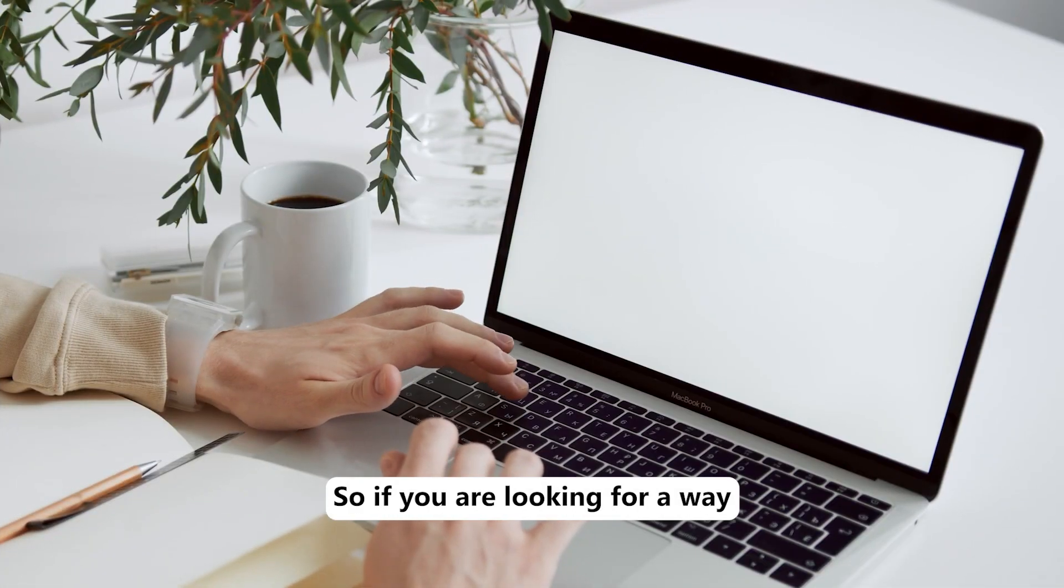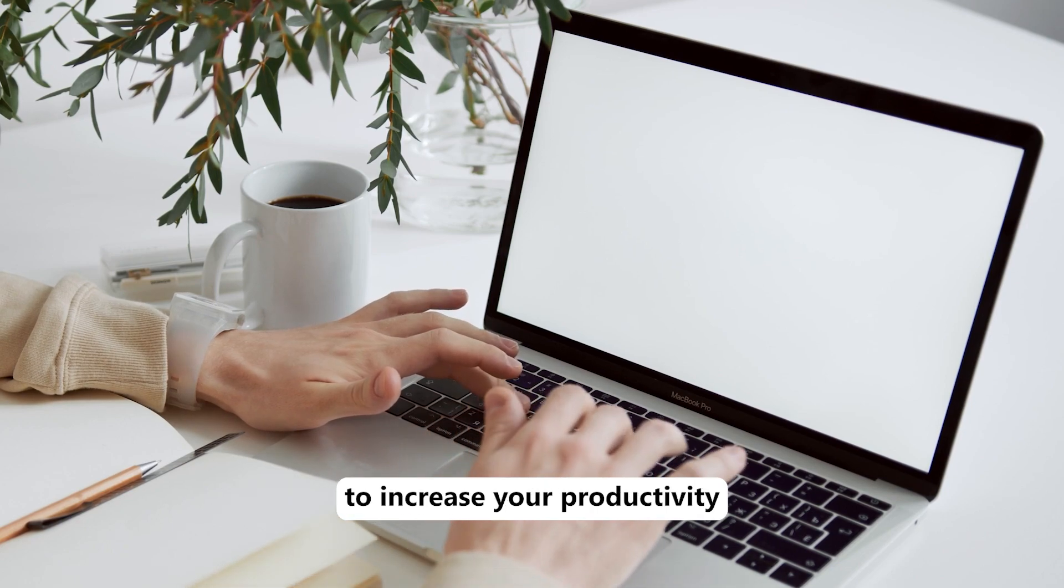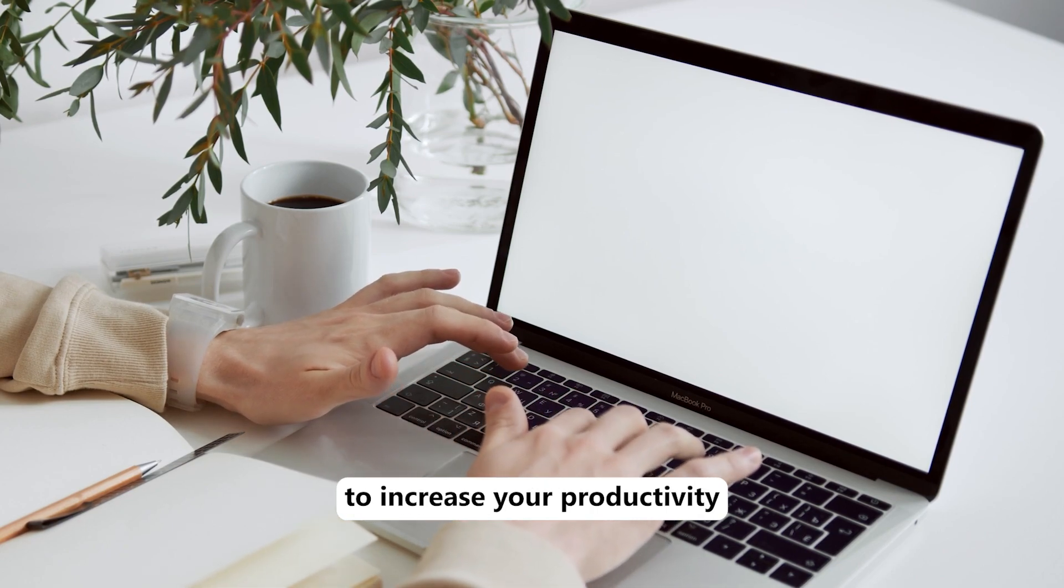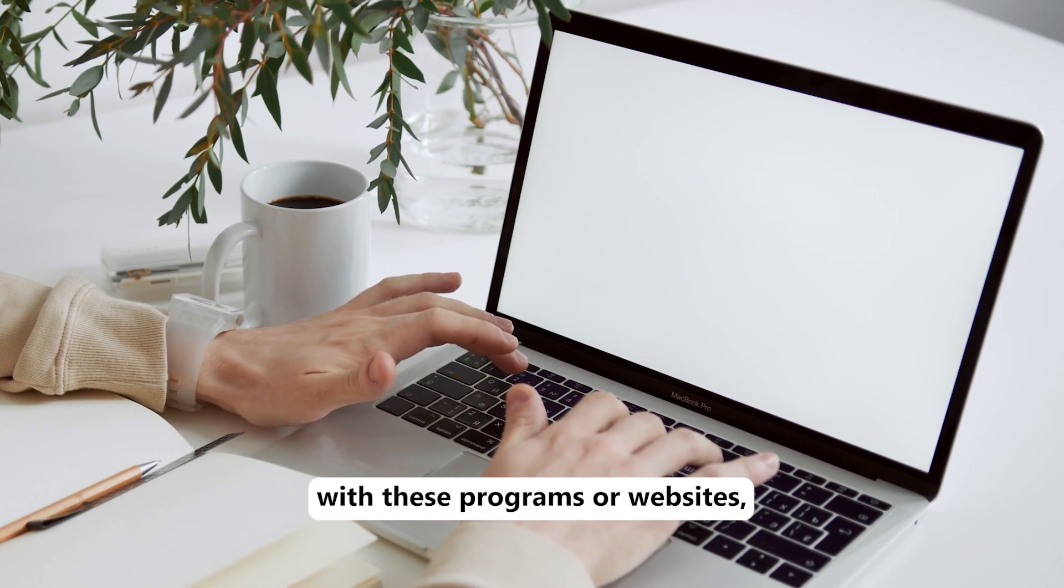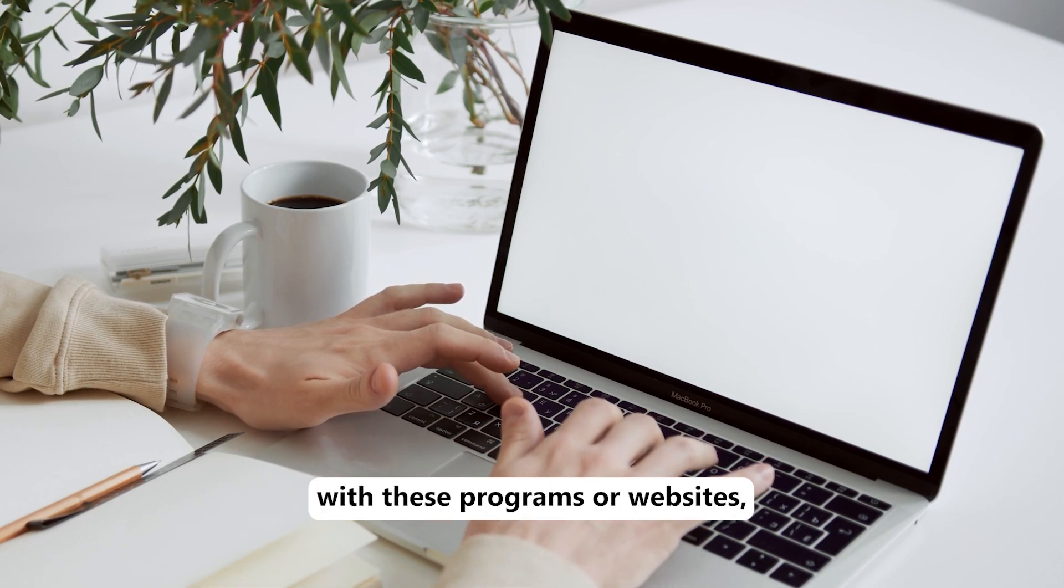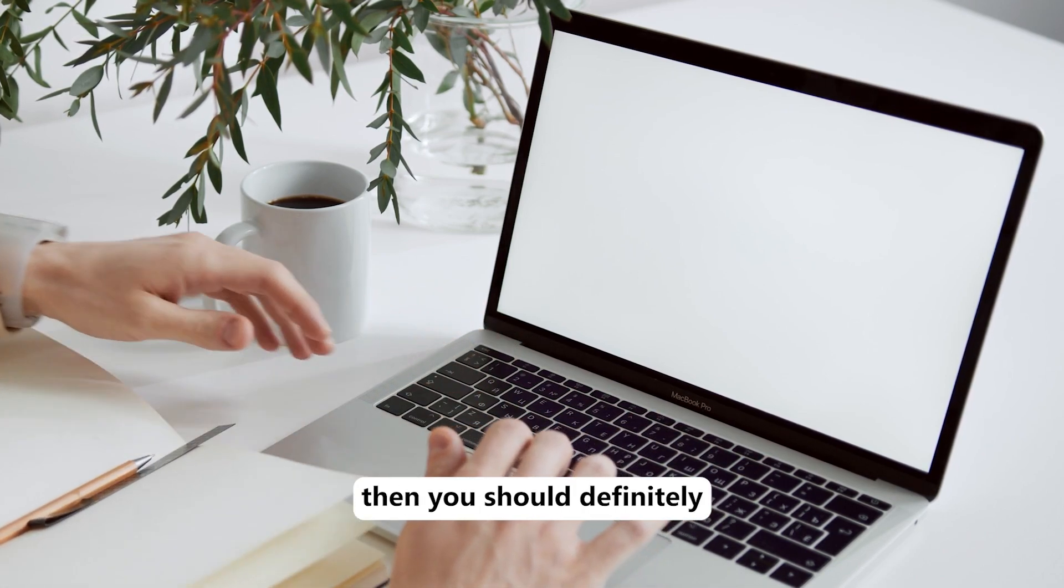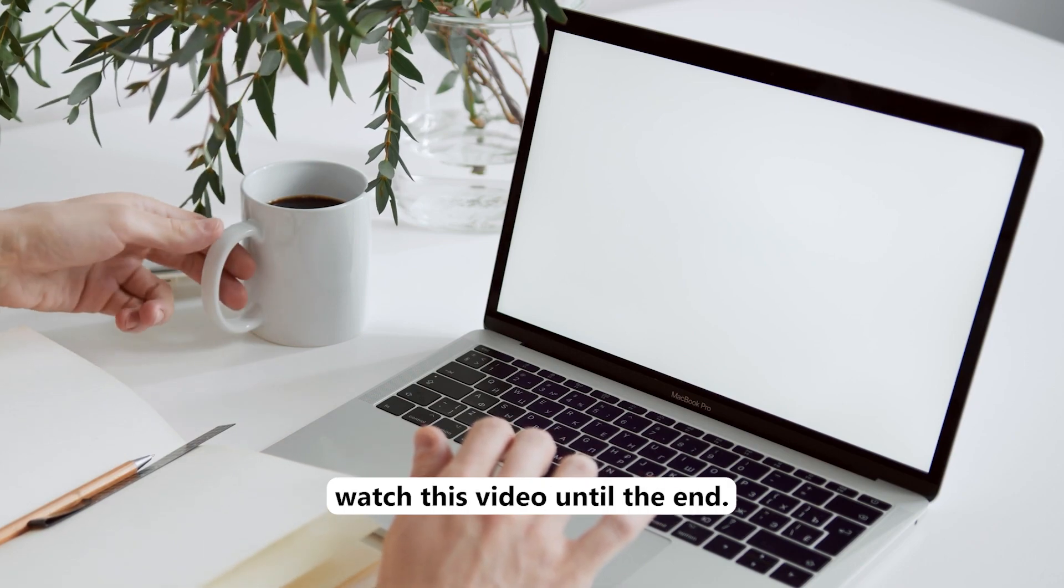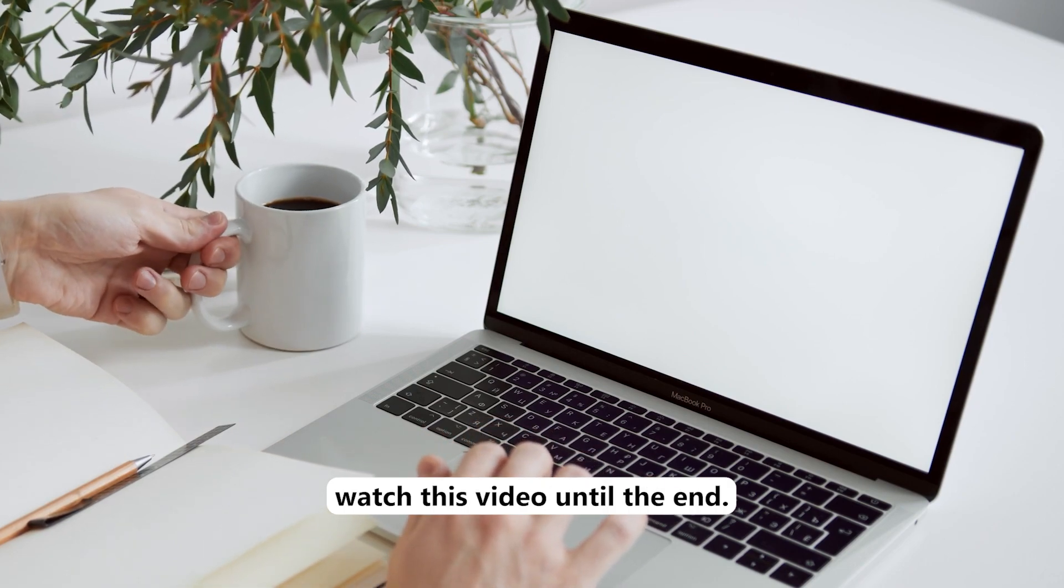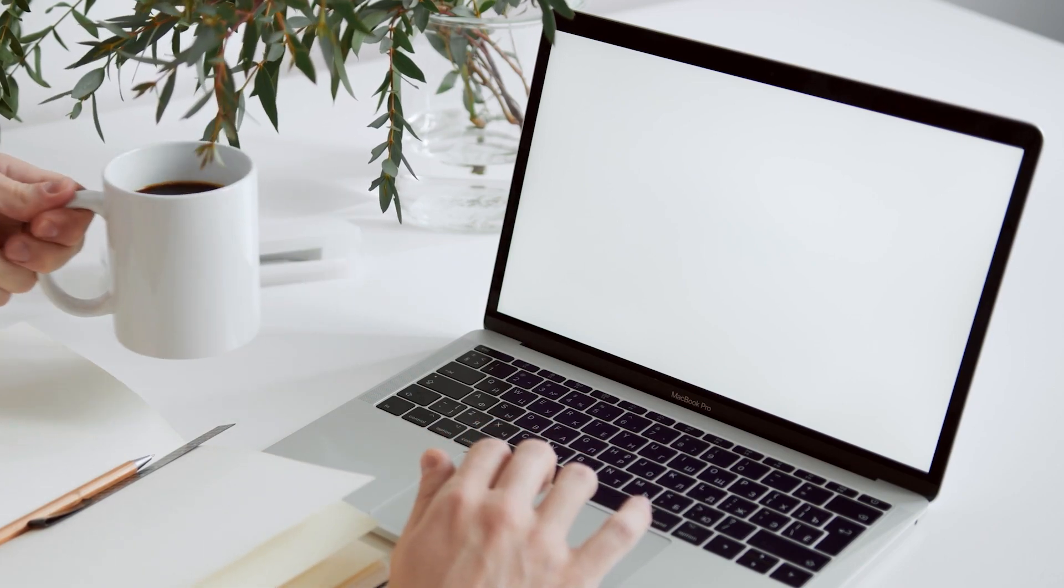So if you are looking for a way to increase your productivity with these programs or websites, then you should definitely watch this video until the end.